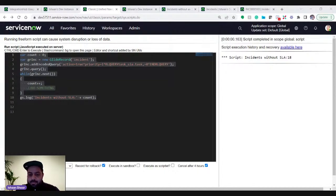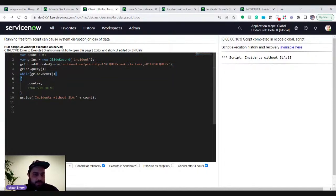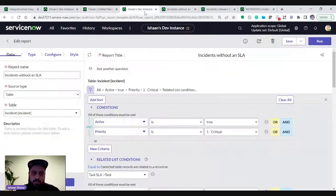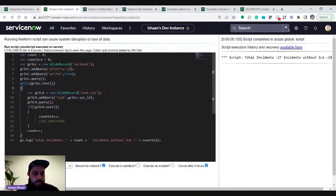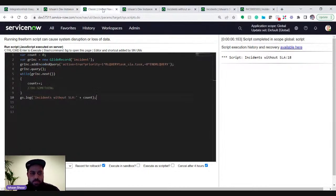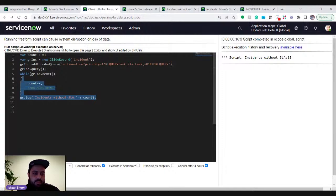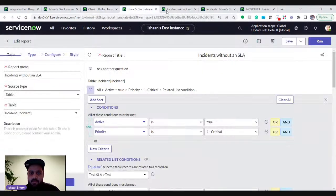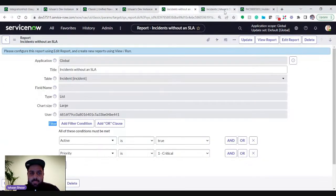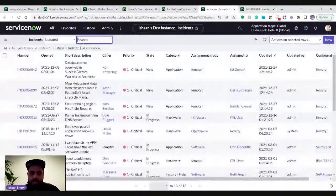That's all for today. Hope this was something new that you came across and that it will help when writing scripts or fix scripts for doing bulk updates to records of a particular table.